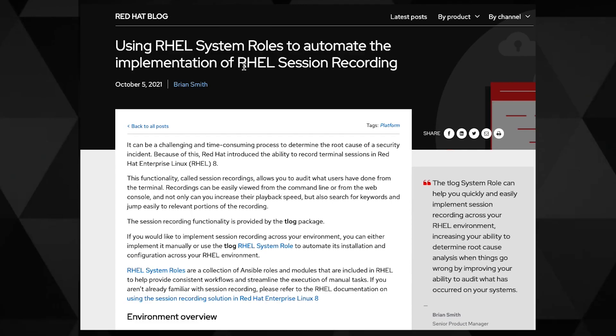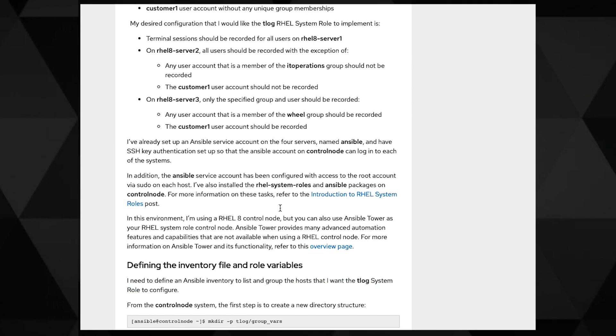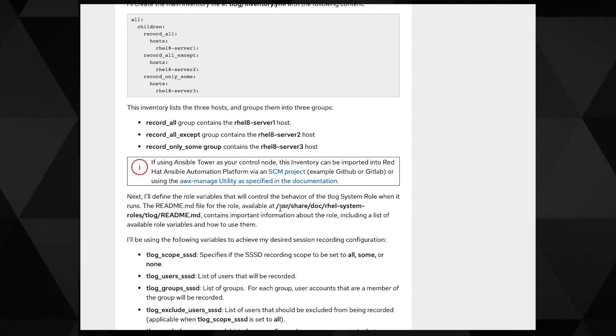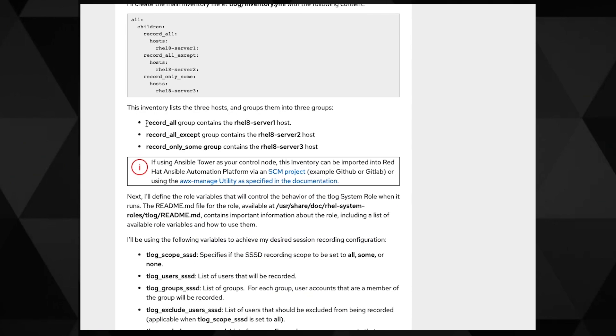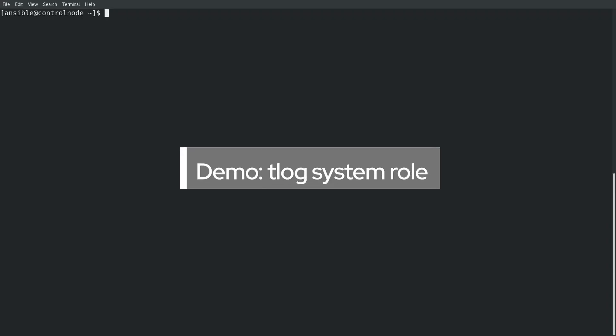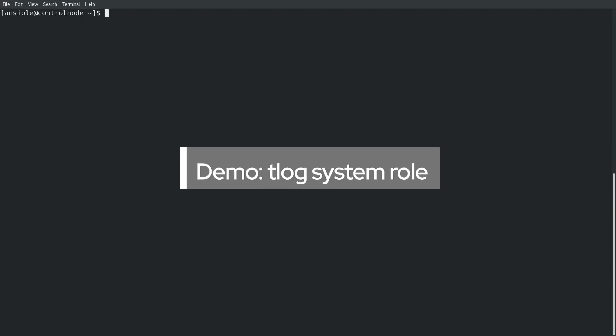If you'd like information on how to limit which users or groups are recorded, refer to the blog post linked in the description below for an example of how this can be done using the T-Log RHEL system role. Now that we've outlined the demo environment and our desired configuration, let's get into the demo.